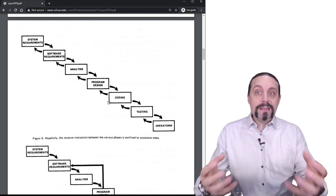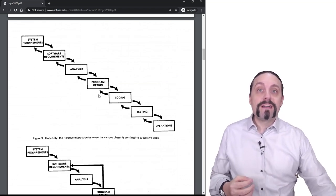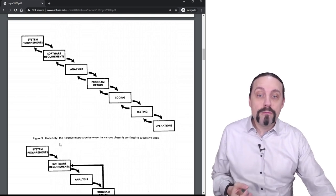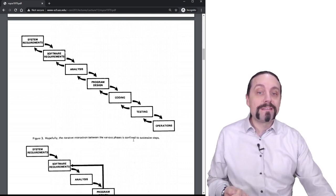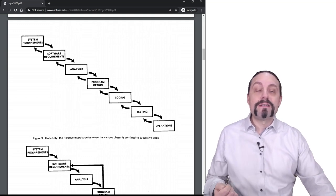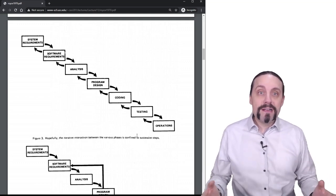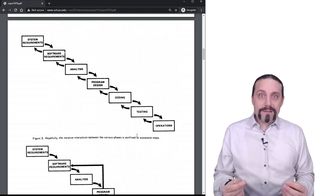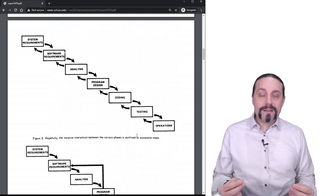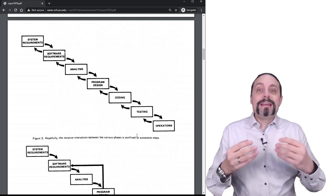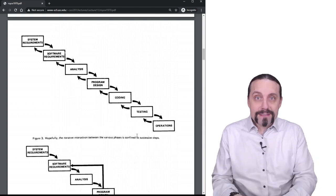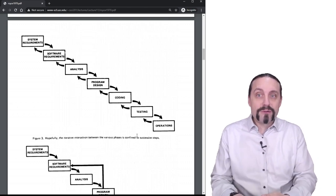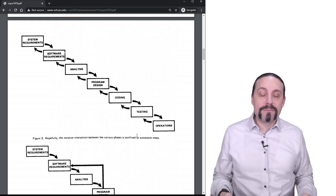But what is now really interesting when we scroll down to the next page. Winston is introducing an iterative approach and he also says hopefully the iterative interaction between the various phases is confined to successive steps, which is brilliant. So in the document from 1970 about the waterfall process it says that it is risky to use the waterfall process and you should use an iterative approach.